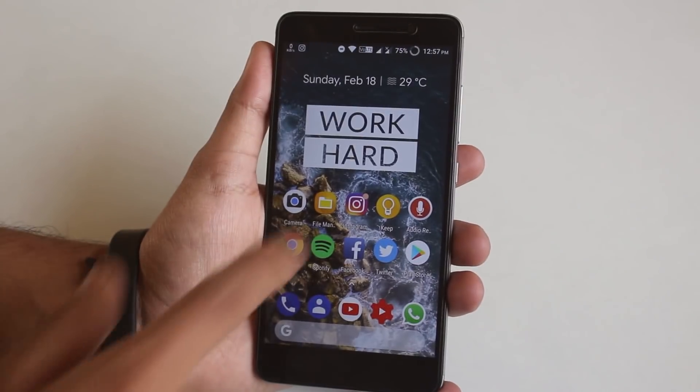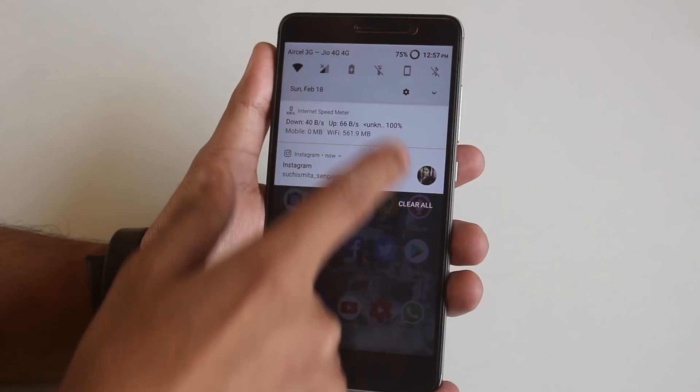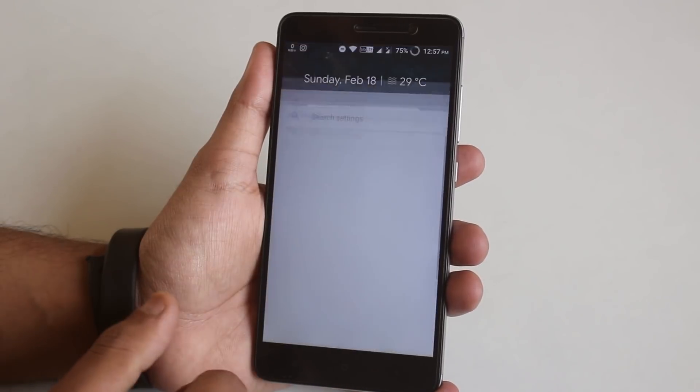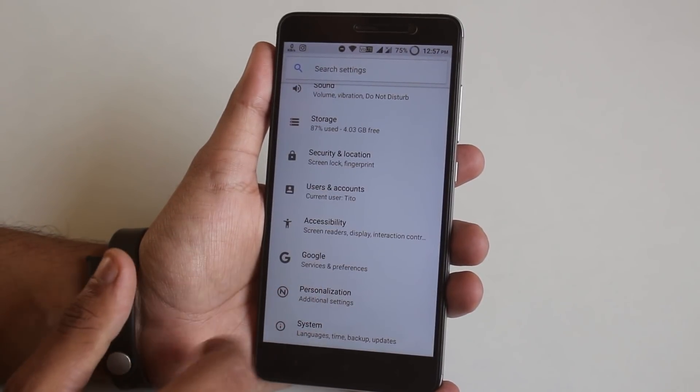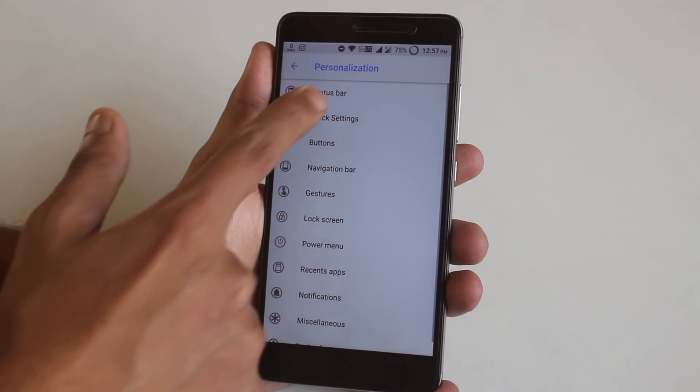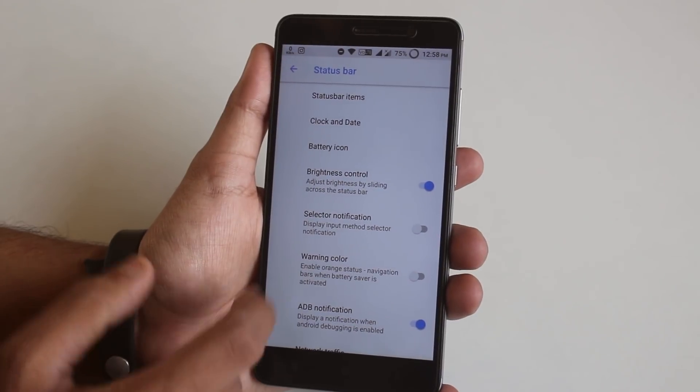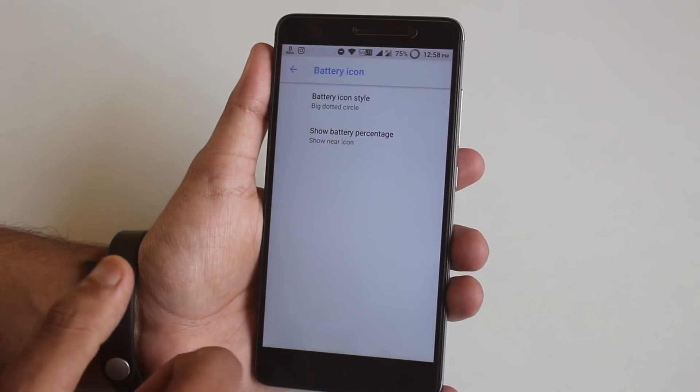In this video I made some key points and I'll talk about them. First of all, let's talk about the battery icon which is present on the 15 February build. You will find all the settings for that in Settings > Personalization > Status Bar > Battery Icon. I have selected the big dotted circle already.